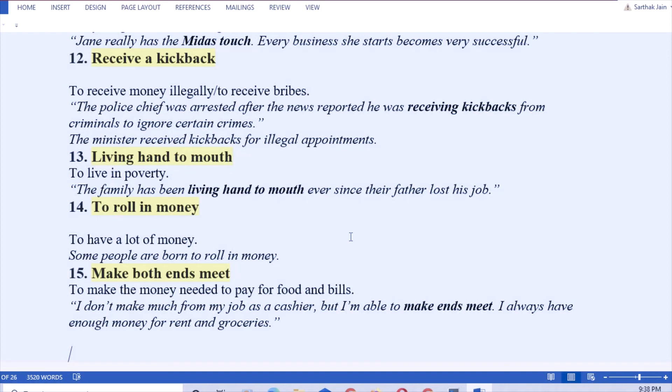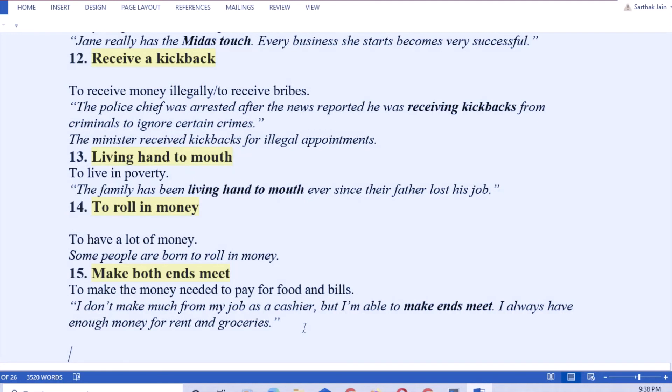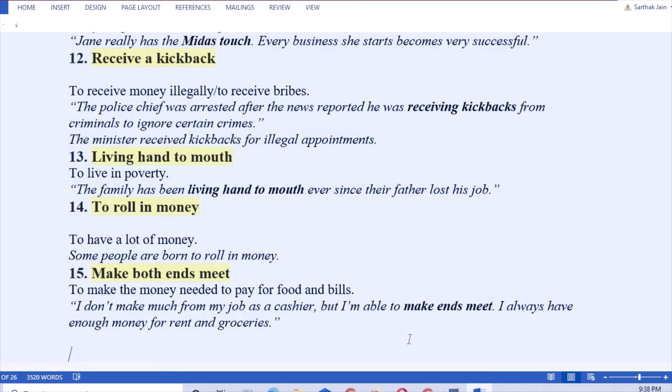Next: make both ends meet. That means to make the money needed to pay for food and bills. It's similar to idiom number 13, living hand to mouth. Example: I don't make much from my job as a cashier, but I am able to make ends meet. I always have enough money for rent and groceries. That means I'm not so poor that I can't meet my ends. I can fill the stomachs of my family members as well as mine.